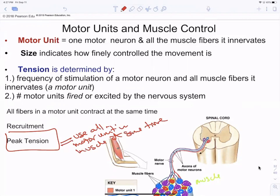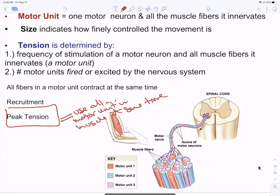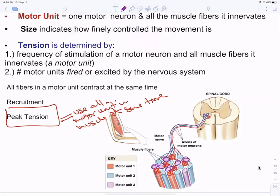When lifting the heaviest weight possible, you're likely using all your motor units — that's peak tension — and they all run out of ATP at the same time, which is why you can't do many repetitions. With lighter weight, you use only some motor units. When those fatigue, you rotate to fresh ones — red, then purple, then blue — so you can do more repetitions because you're using motor units one at a time instead of all at once. This is the core principle behind weightlifting.